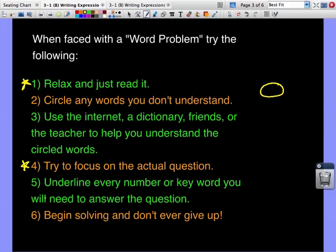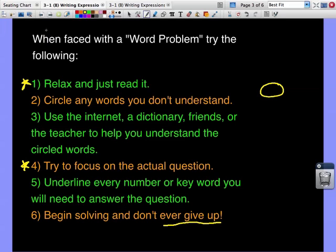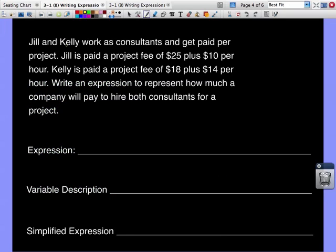Number six: begin solving and never give up. So many times students look at a word problem, say they don't get it, and give up without even trying. The beauty of word problems is that even if you don't get it right the first time, you learn from those mistakes and get it right the next time.